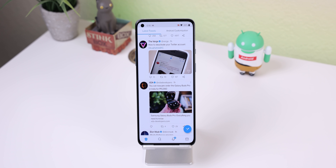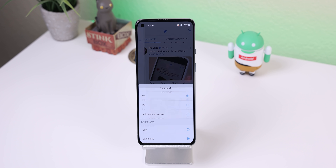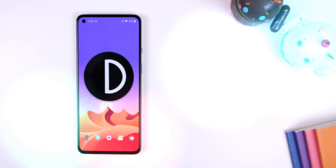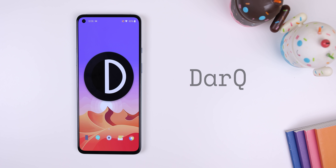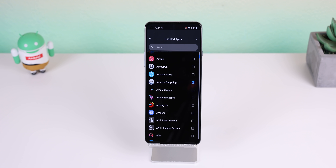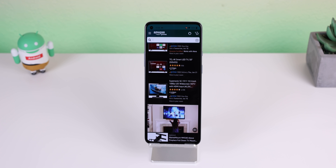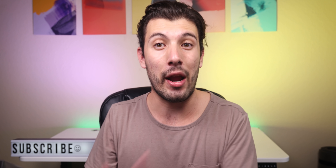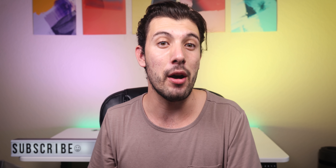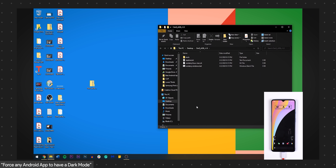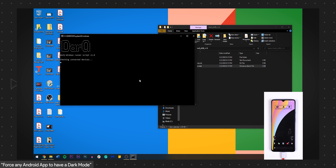Nowadays most apps and system UIs have an option for a dark theme, but there are still a handful that don't support it. That's why I downloaded Dark Q to force enable a dark theme on a per-app basis and throughout the entire UI. The app does require Android 10 or above to work and it can be a bit tedious to set up, but luckily I did make a tutorial on how to do that — you can find that video in the top right corner.